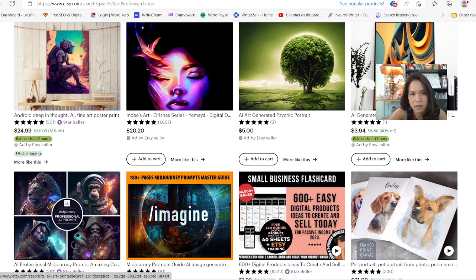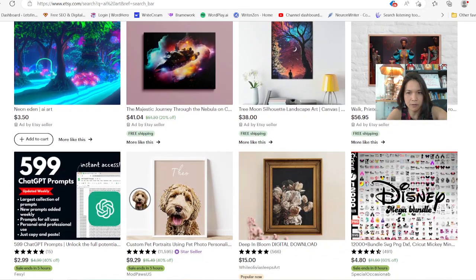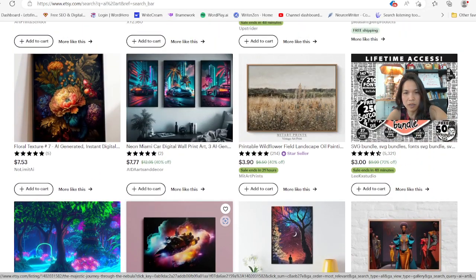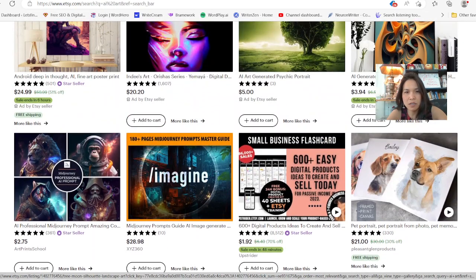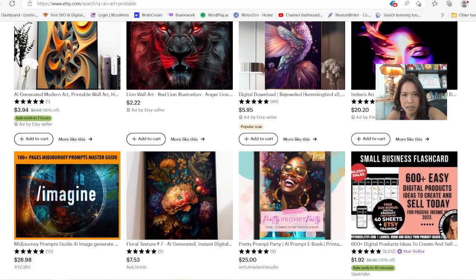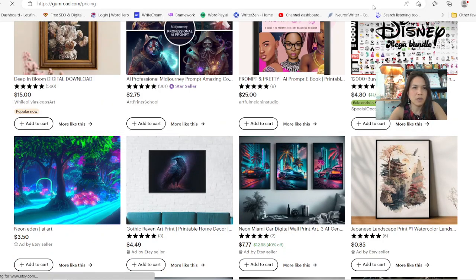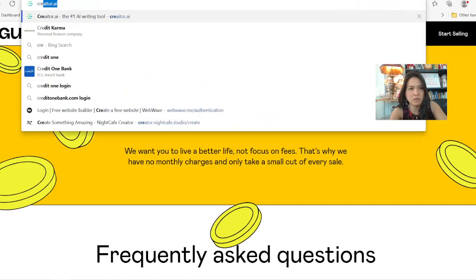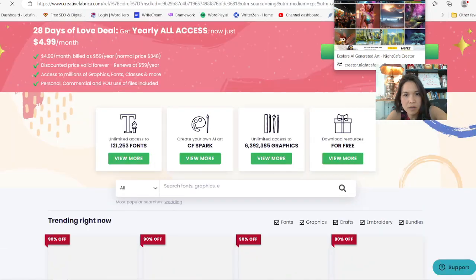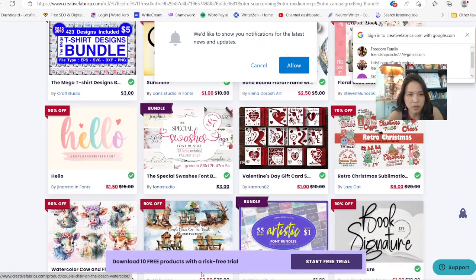Some people go on Etsy and they sell their art on there as well. A lot of people are interested in art. You can do wall art or print-on-demand t-shirts, things like that. AI printable — people sell it on here. Or you can post it on Gumroad, Creative Fabrica, or other platforms. If you're into these designs, everybody can be creative and create something — printables and designs. Look at that, it's only $1, very inexpensive.